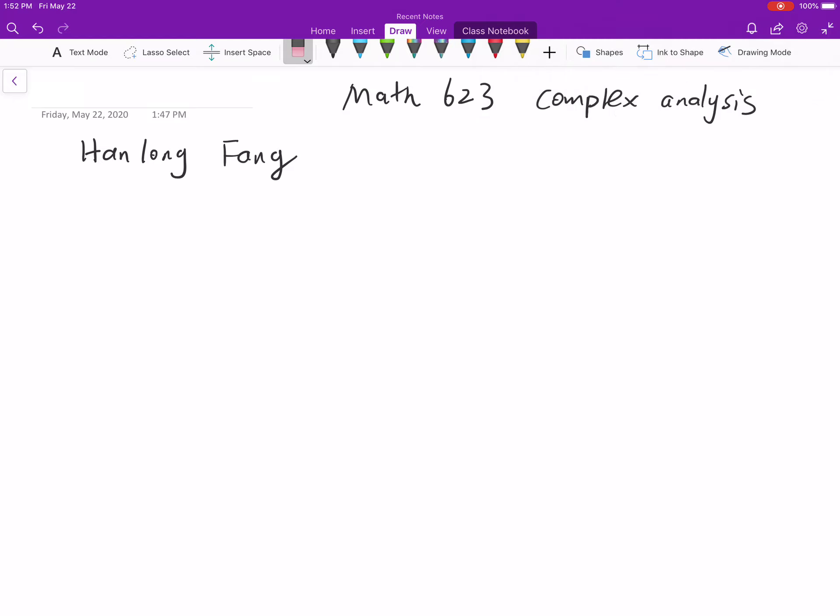I'm a postdoc here and this course is Math 623, Complex Analysis. First, I will tell you some policy of this course about the grading, homework, exam, project, and extra. If you have any questions, you can email me at hfang35@wisc.edu.